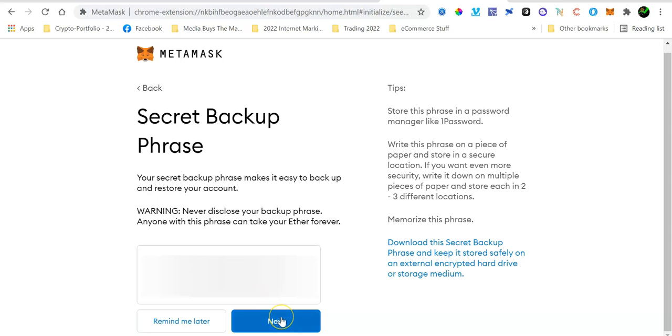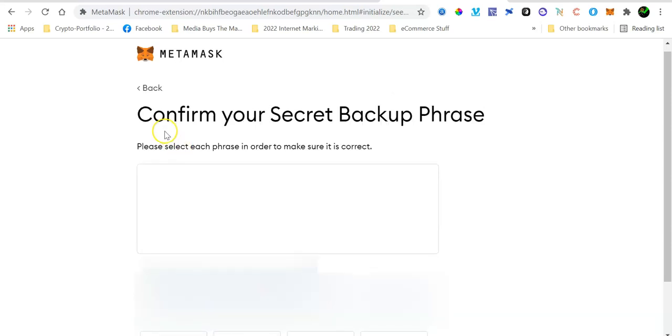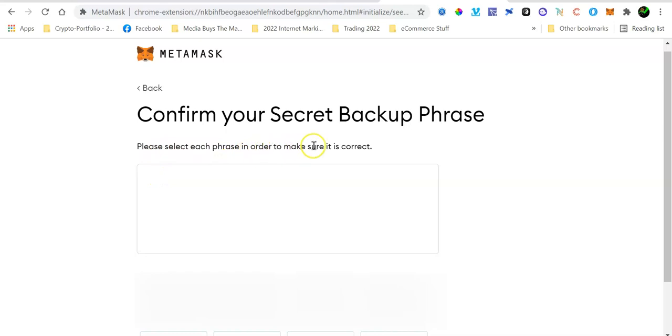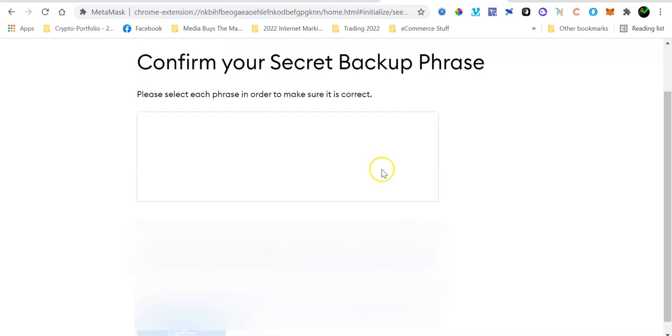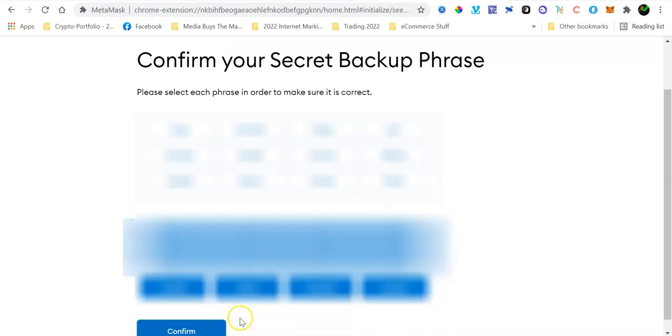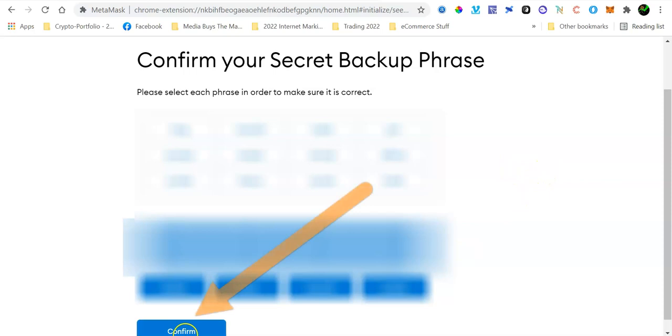Now MetaMask wants you to confirm your secret phrase. What you need to do is you need to select each phrase in order to make sure it is correct. So let's go ahead and do that. Once you have entered your key phrase correctly in the correct order, click the Confirm button.